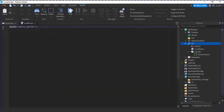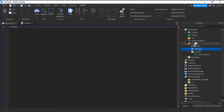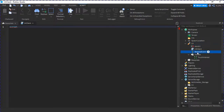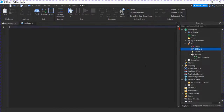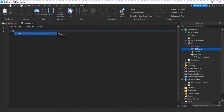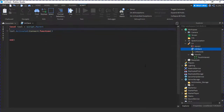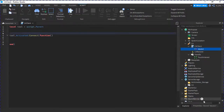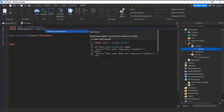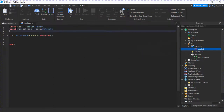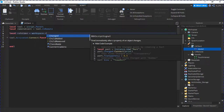So in C4Client we're going to do: local tool equals script.Parent; tool.Activated:Connect(function). We're also going to do local remoteEvent equals tool.C4Remote, and local c4Folder equals workspace.C4s.